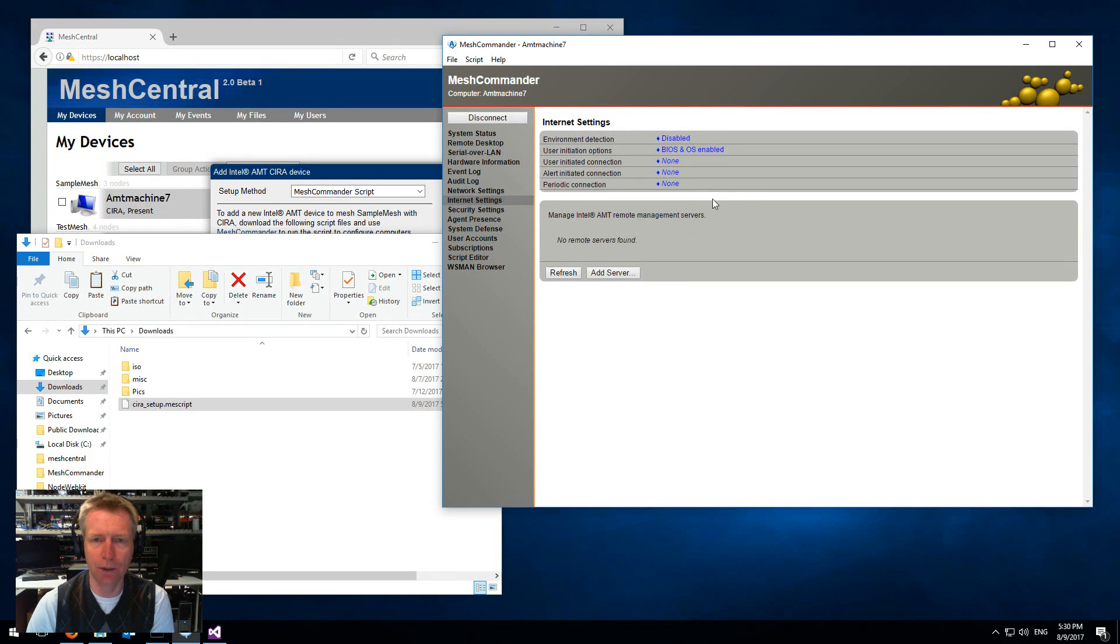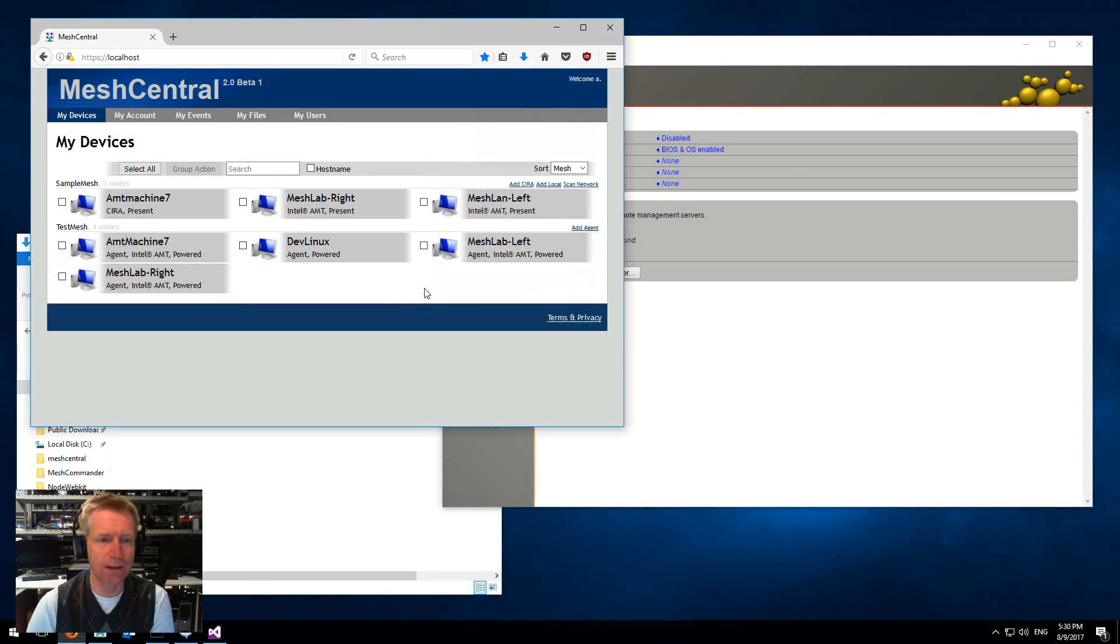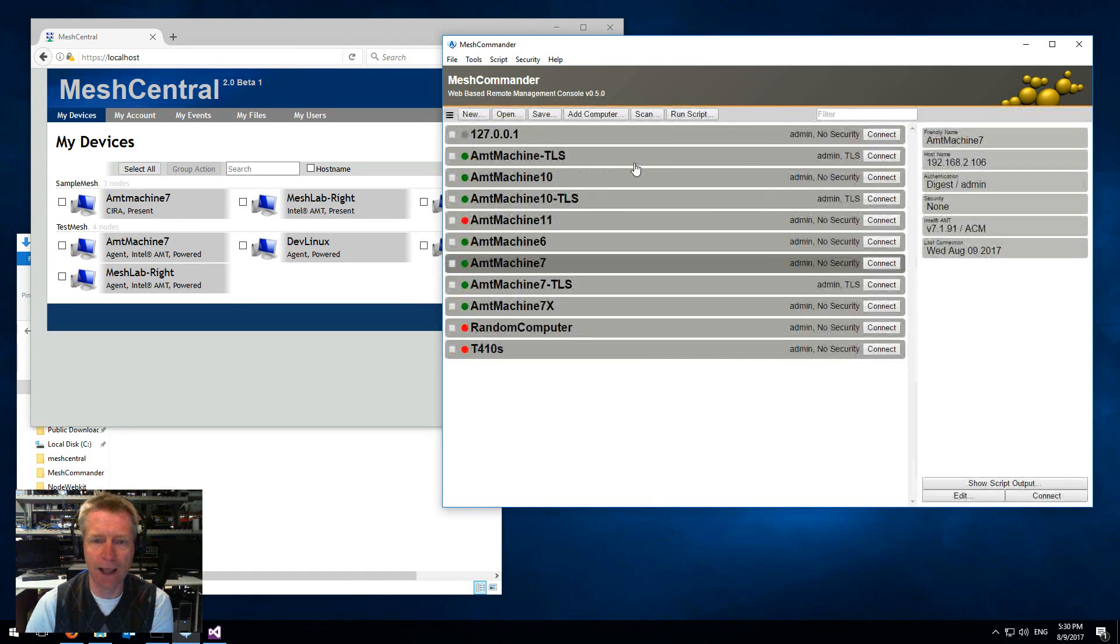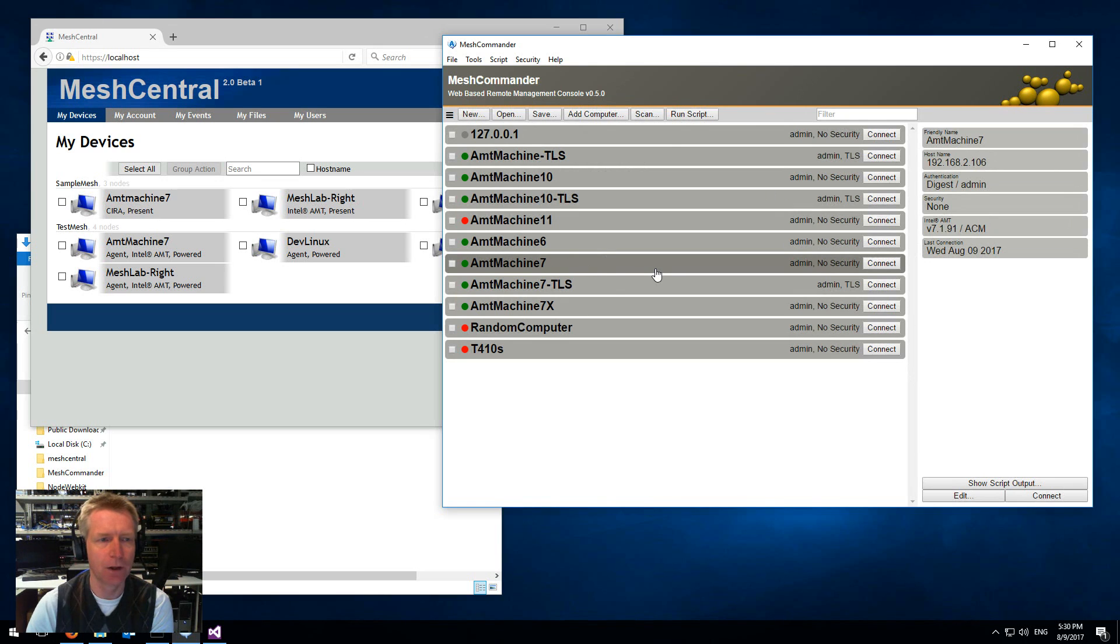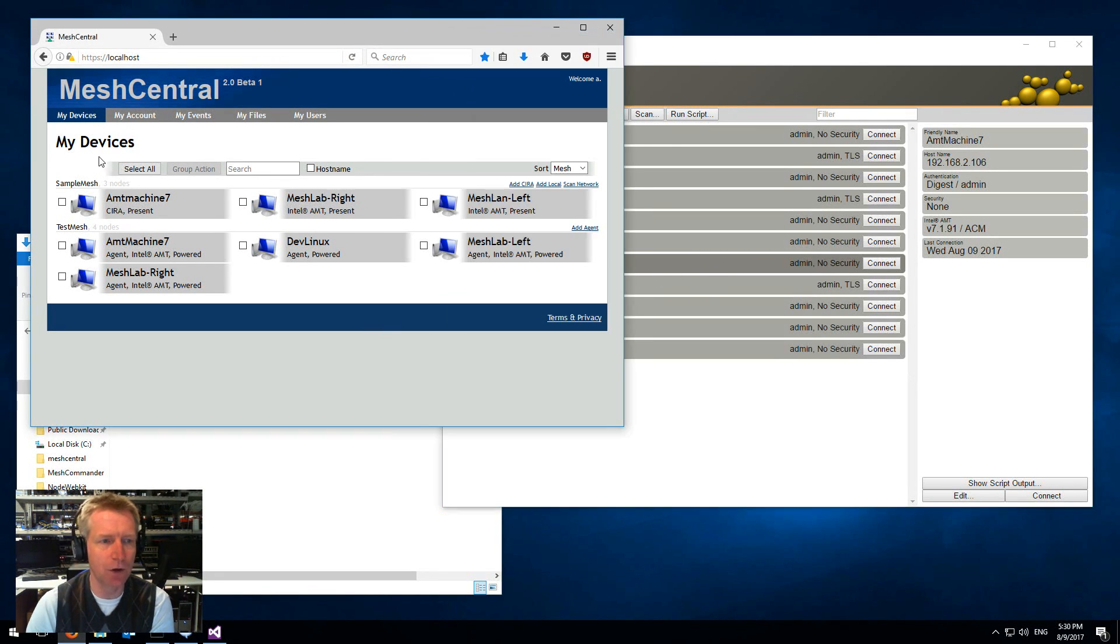It will then set up the activation periodic every 10 seconds and it will also set up environment detection. Right now as soon as it sets up environment detection you can't locally connect to the machine anymore, so that's basically gone.